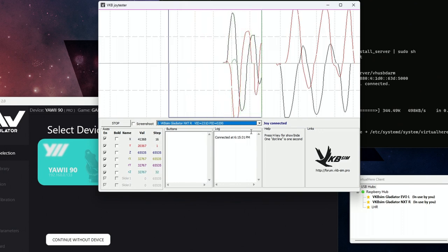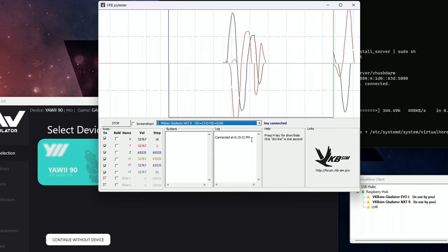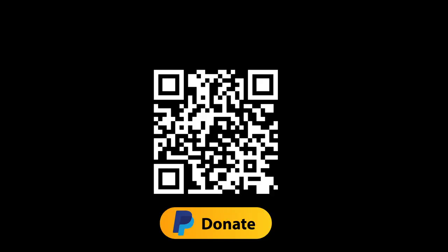And that's it, everything's done. VirtualHere server will start on the Pi when you start up the chair, and as long as you have the client running on the PC it'll work. And that's it, thanks, see you soon.